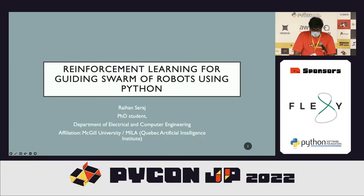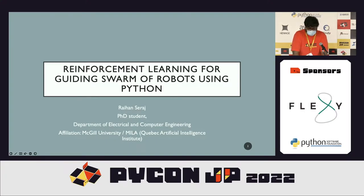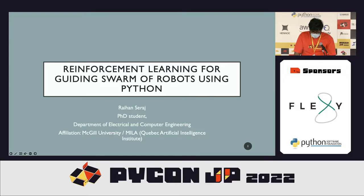The presentation time will be 30 minutes, then there will be a 10-minute question-and-answer session. Please give a warm welcome to Raihan Siraj. My name is Raihan Siraj, I'm a PhD student at the Department of Electrical and Computer Engineering at McGill University, Montreal, Canada. I am also affiliated with the Montreal Institute of Learning Algorithms and the MILA Artificial Intelligence Institute.